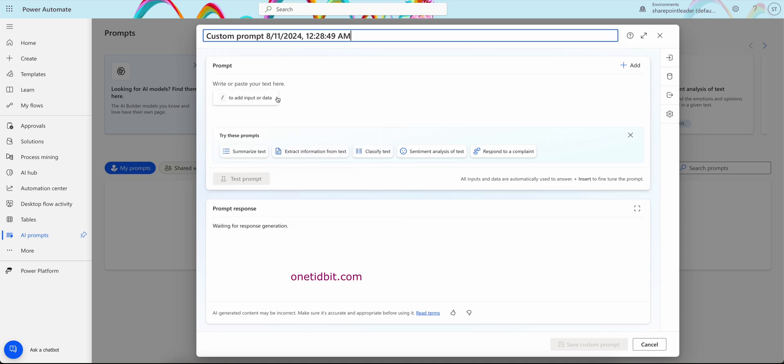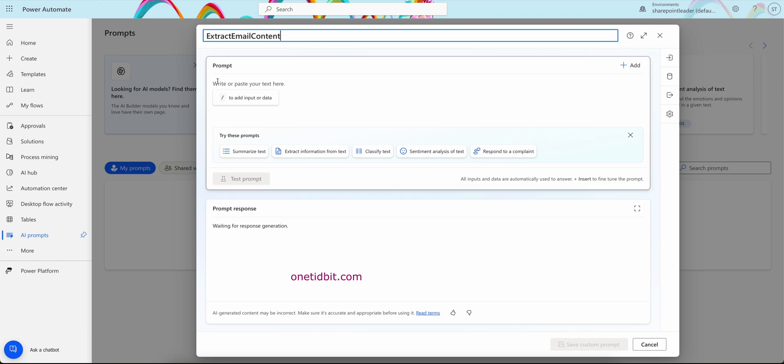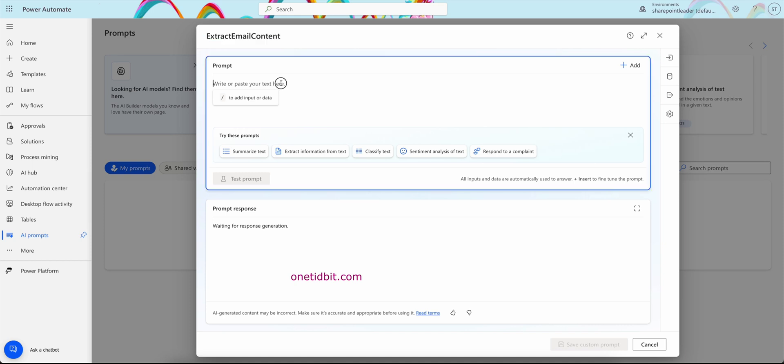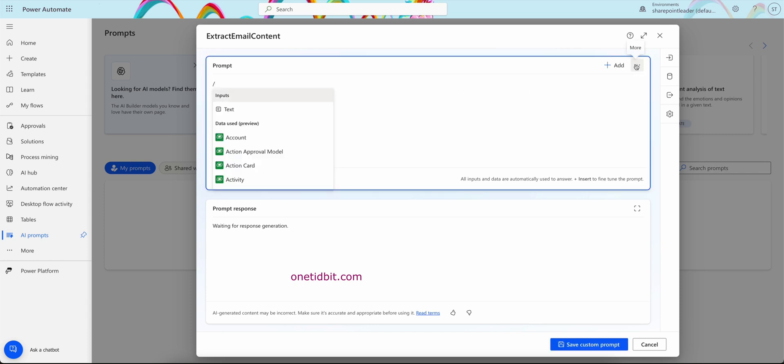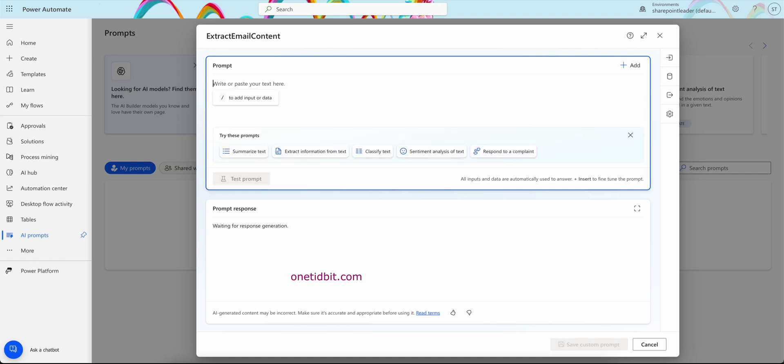So here we can change the name: extract email content. So write or paste your text here. We can ask this because these are based on the Azure OpenAI. Click add, you can add some text or whatever here.